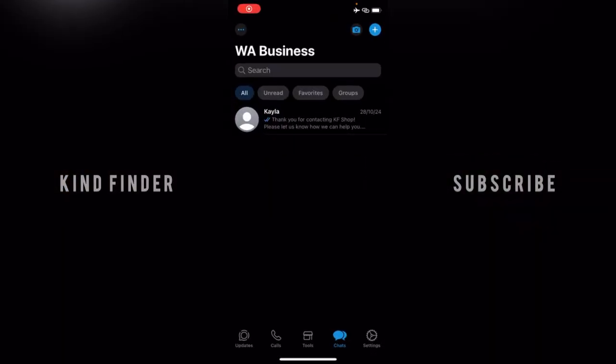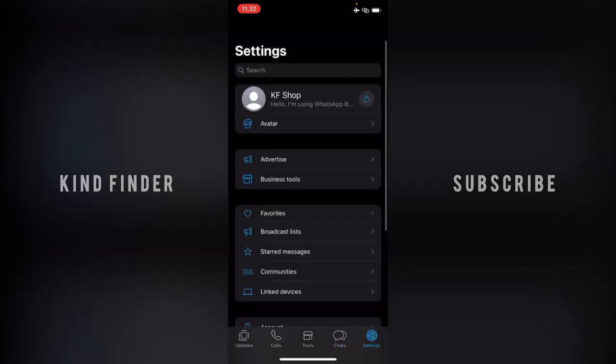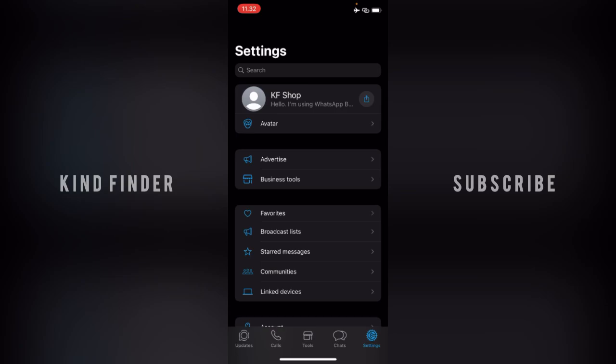If you want to check some people that you have blocked on your WhatsApp Business for some reason, you can actually do this. First of all, you need to go to Settings from your WhatsApp Business. For iPhone, you can go to Settings, and after that you'll see Privacy.